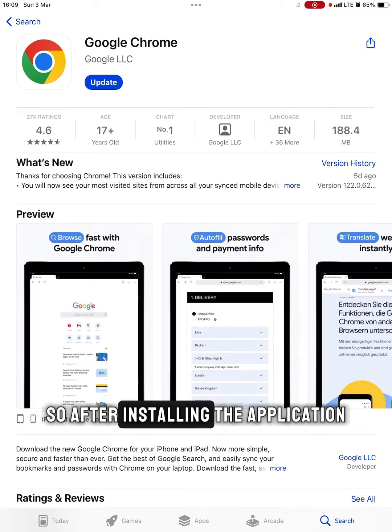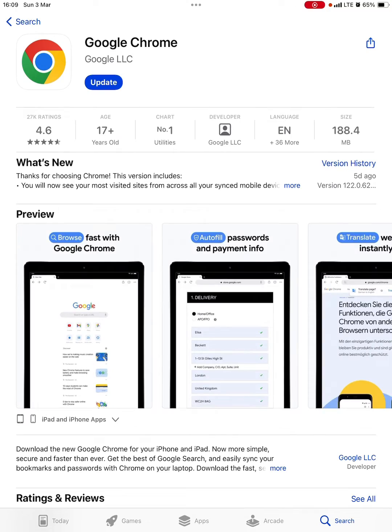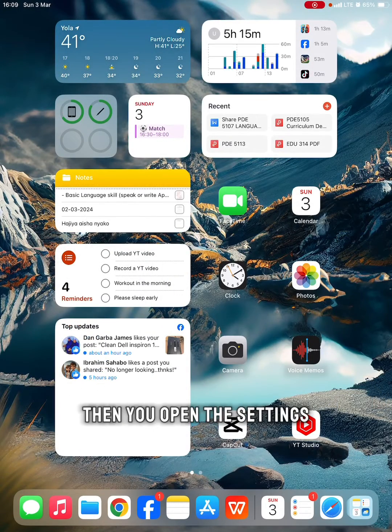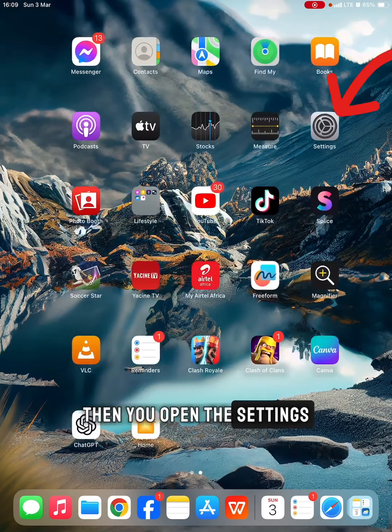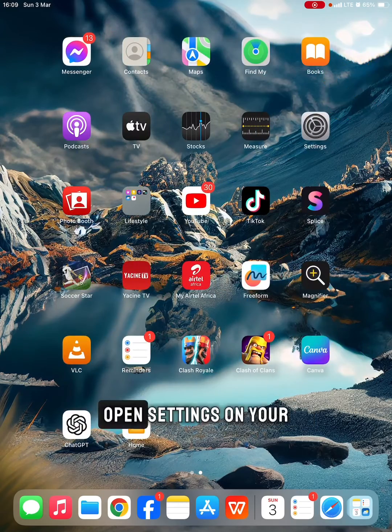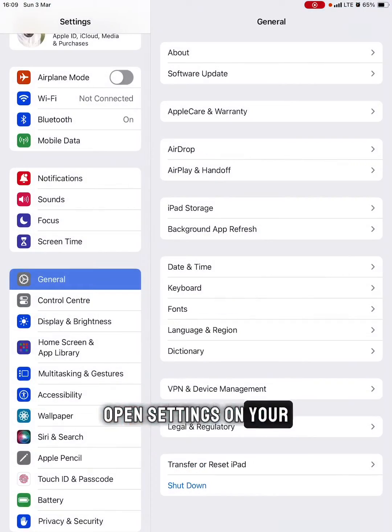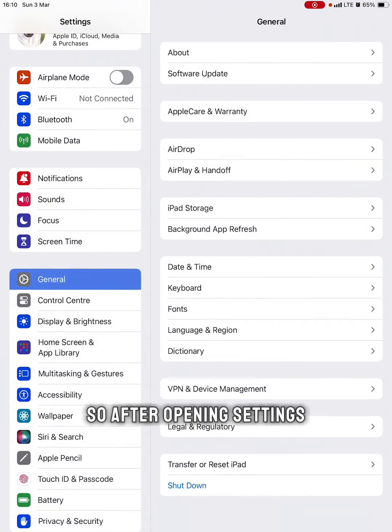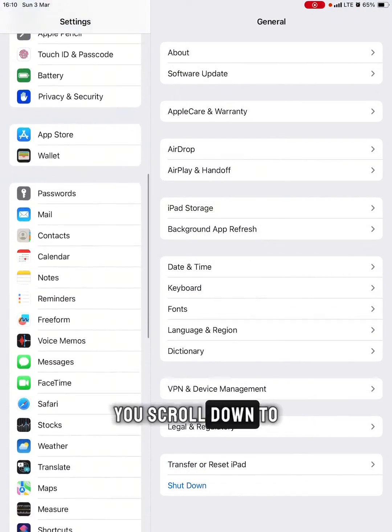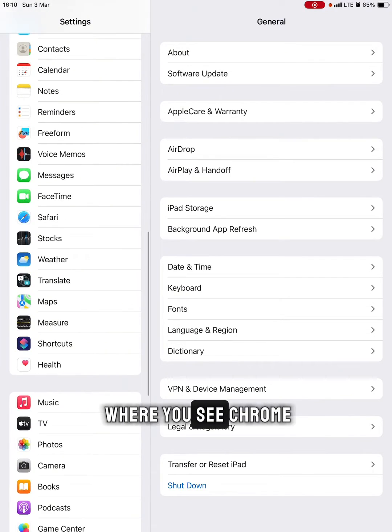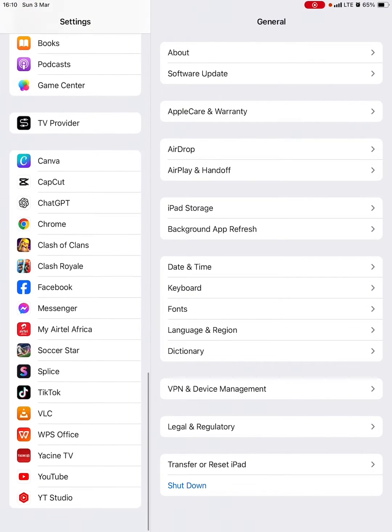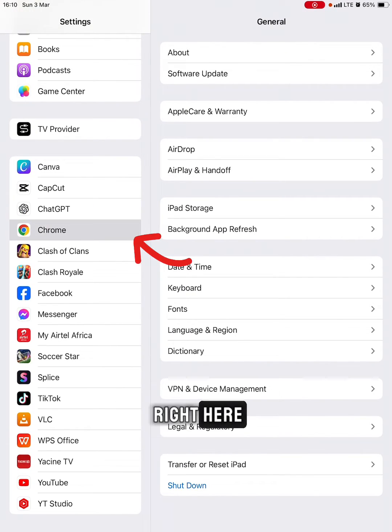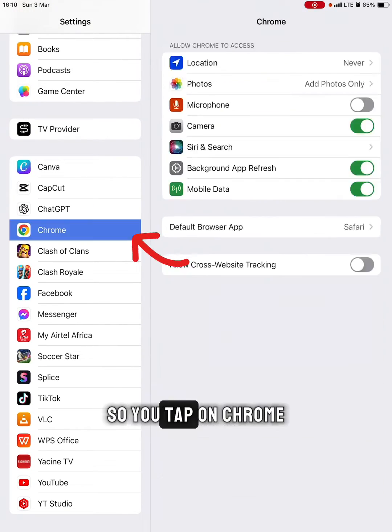After installing the application, close it, then open Settings on your iPad or iPhone. After opening Settings, scroll down to where you see Chrome. Here is Chrome right here.